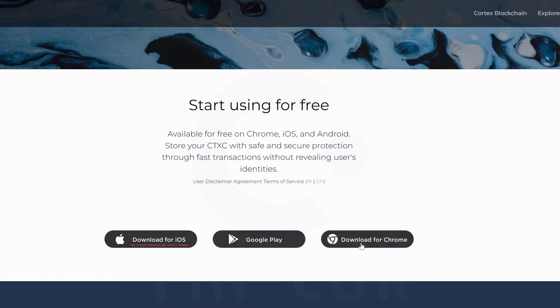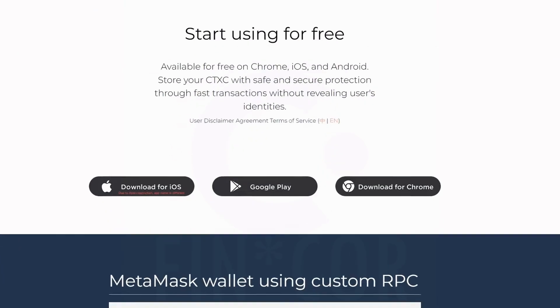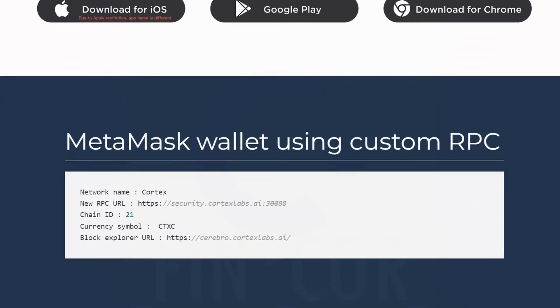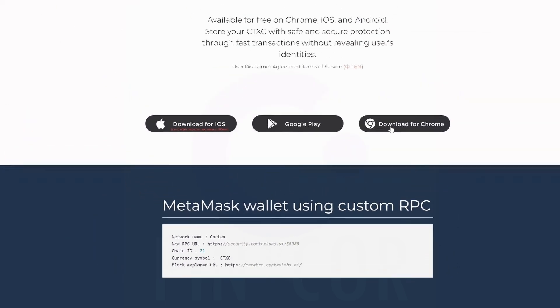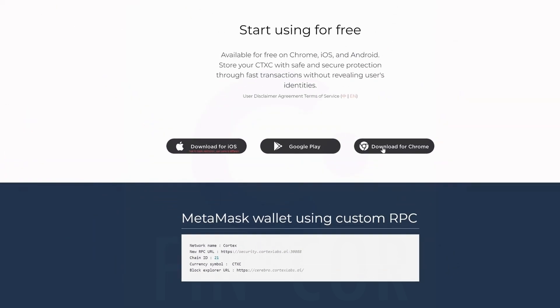As well, download for Chrome - this is a web-based wallet. And if you want to add this to MetaMask, you can see all the custom parameters down here. So we're going to download this for our browser.